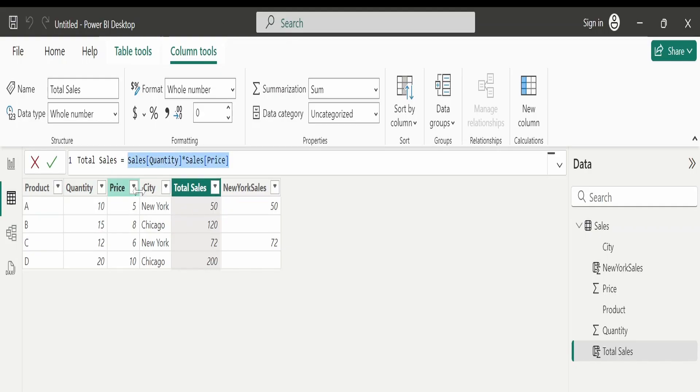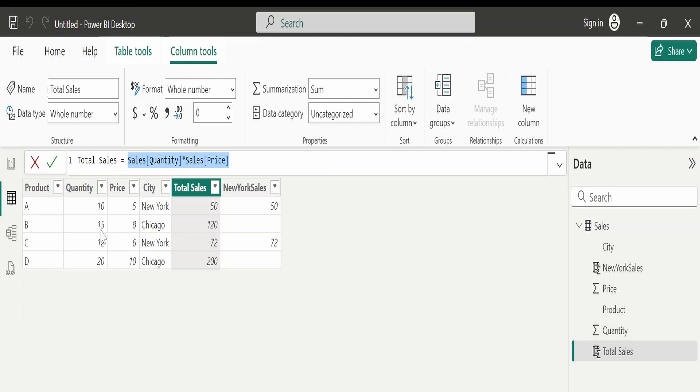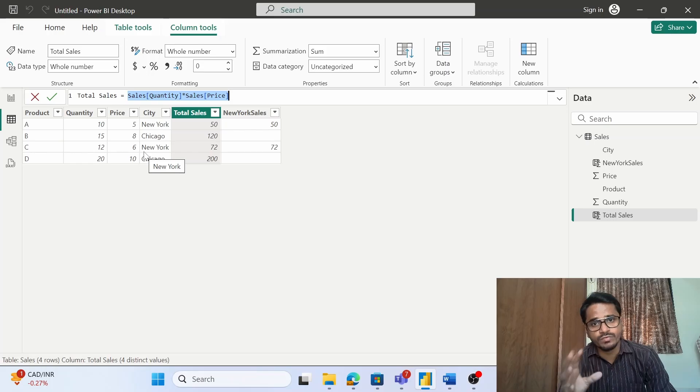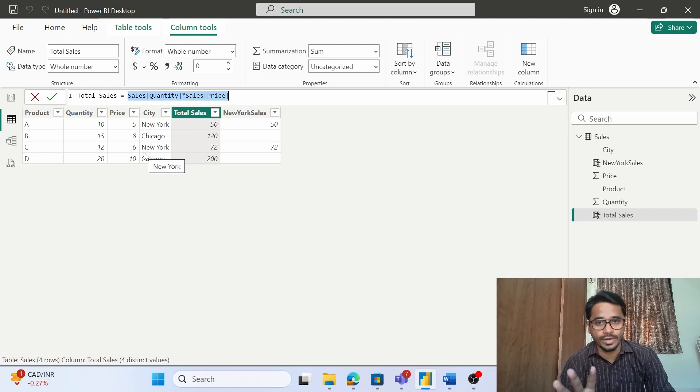The quantity into price, what will it do? 10 into 550. So this is a calculation that is happening at a row level. This is what we call as a row context. 15 into 8, 120 like this, 12 into 6 is 72. So if you see the calculation is happening one row at a time, and this is what we call as a row context.